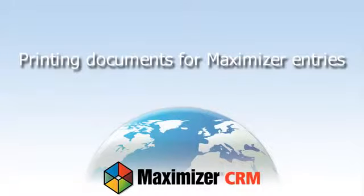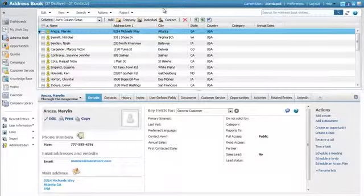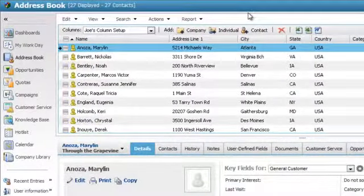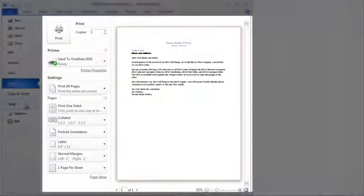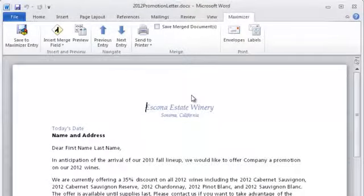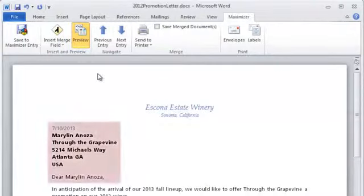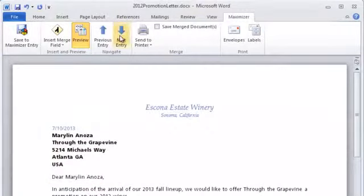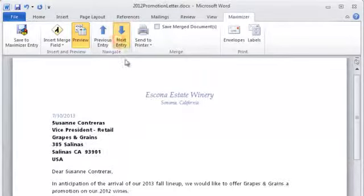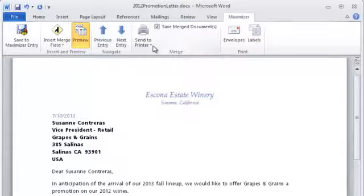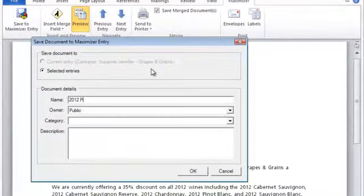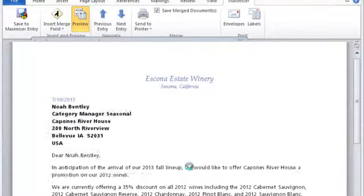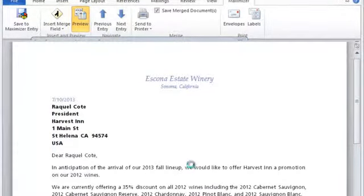Printing Documents for Maximizer Entries. You can print customized versions of your documents for entries in Maximizer. First, select the entries in Maximizer — select the checkbox at the top of the list to select all entries in the current list. Before printing, ensure you have the correct print properties selected in Word. To see what the document looks like with real data, click Preview — any merge fields added as links are replaced with values from the current entry. Click the Previous Entry and Next Entry icons to navigate to different entries. Select the Save Merge Documents checkbox to automatically save a version of the document for each selected entry after a merge action is performed. Select Send to Printer and select Print Selected Entries, then specify the properties for the document. Multiple copies of the document are printed with merge fields replaced by values from each entry.